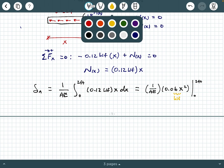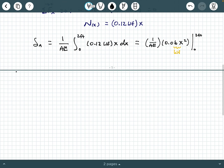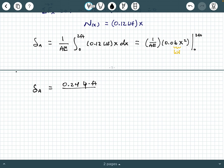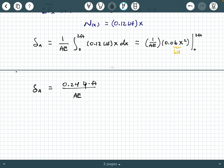Substituting in the upper limit minus the lower limit, we get delta_A = 0.24 kip·feet / AE. The 0.06 carries units of KLF (kips per foot), and substituting the upper limit of 2 feet gives 2 squared = 4 feet squared. So kips per foot times feet squared yields kip·feet in the numerator.